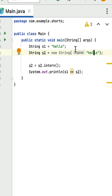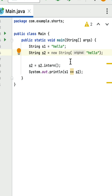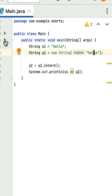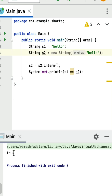Next, System.out.println(s1 == s2). The == operator is used to compare two reference variables. Now s1 and s2 are both pointing to the same string object in the string constant pool, so this should return true. If I run this program, you can see the output is true.